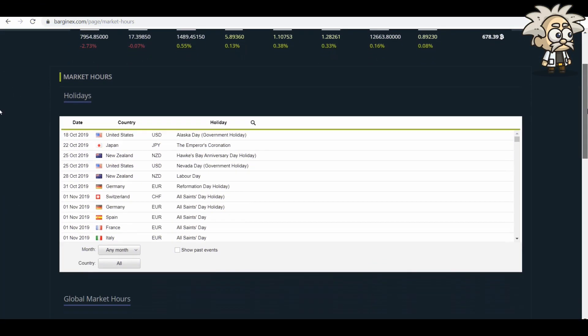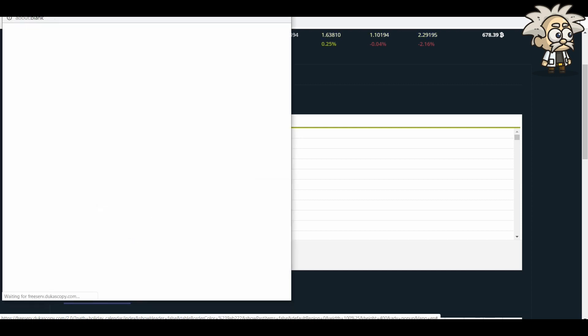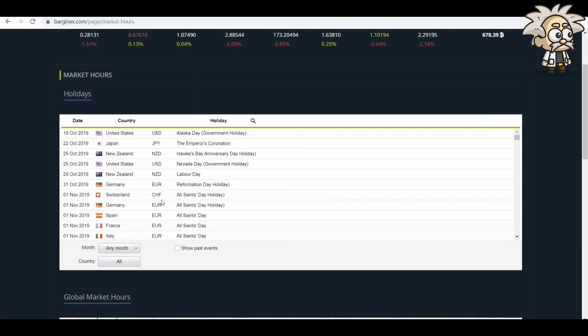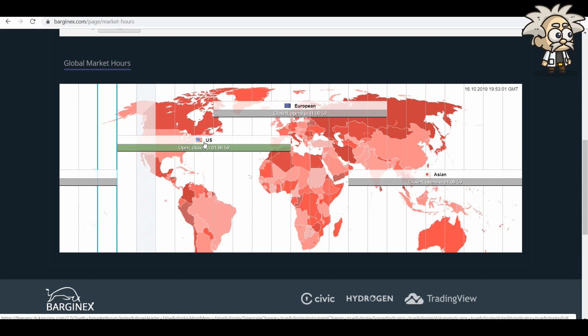Market hours. So you can see all of the holidays that they have listed. It's for any month and all countries. They also have the global market hours listed as well. So the opening and closing of the US markets, the European markets, and the Asian markets.